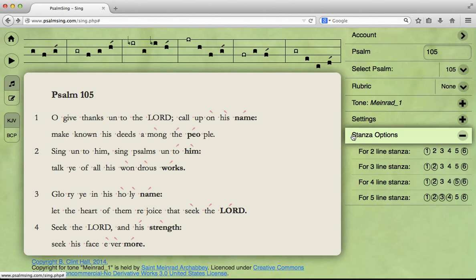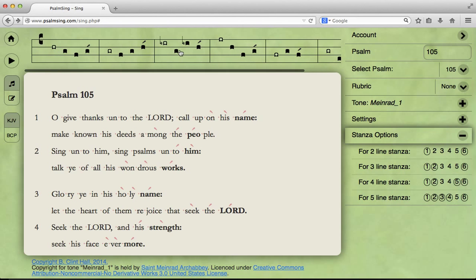Which bits are we going to be singing? Well, it depends on the psalm tone. This over here, in the stanza options, will tell you which bits to sing for stanzas of how many lines. So, for a four-line stanza, we'll be using the first, second, fifth, and sixth bits. So, it will sound like this.